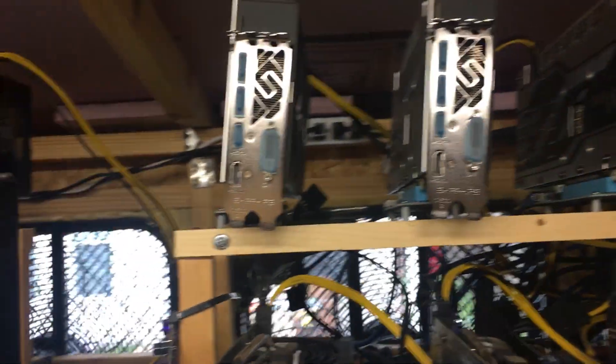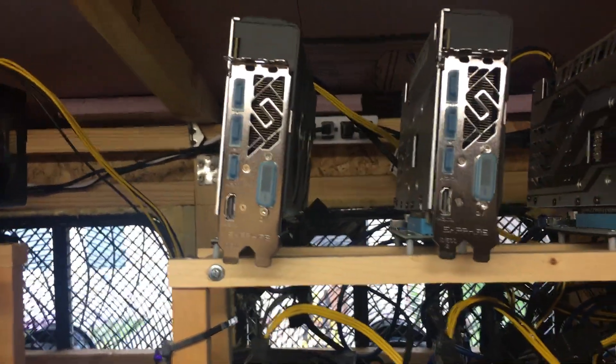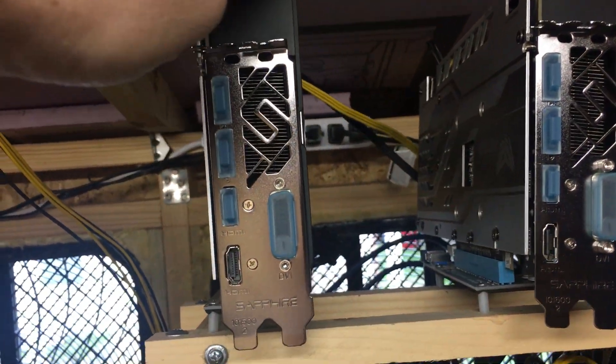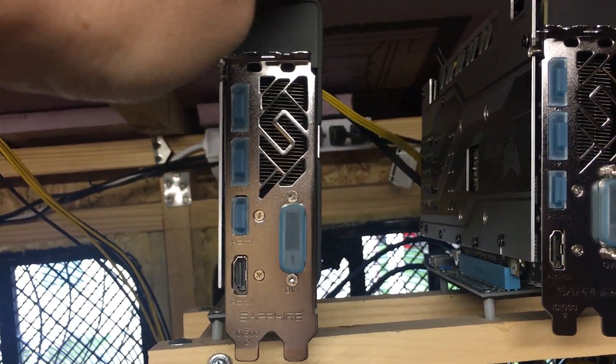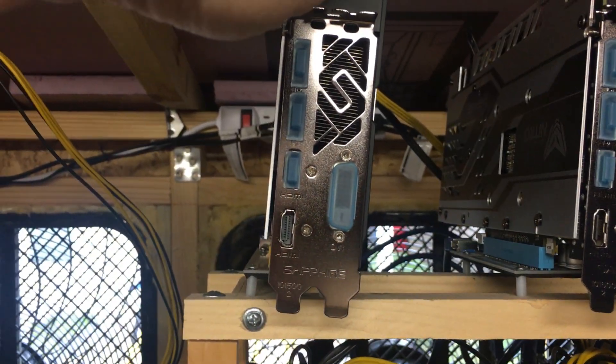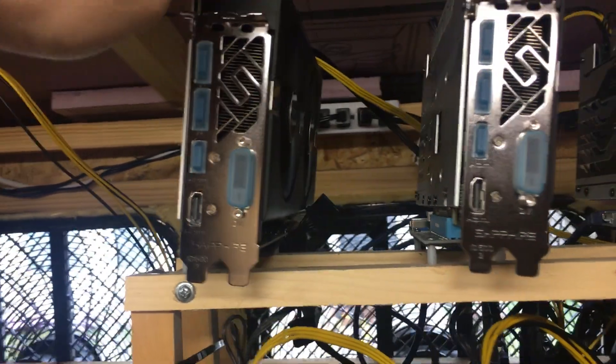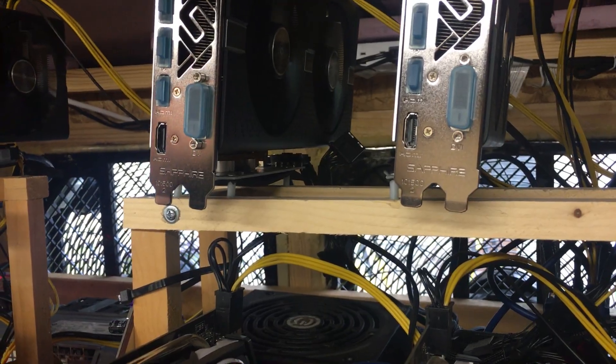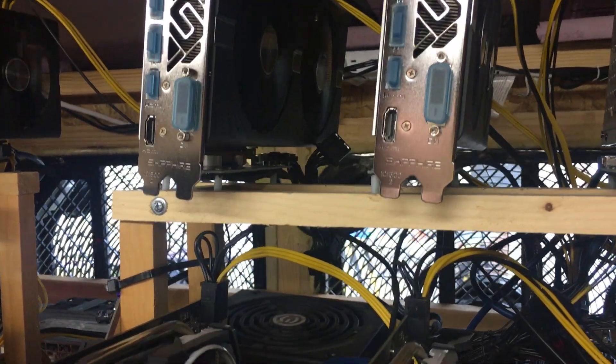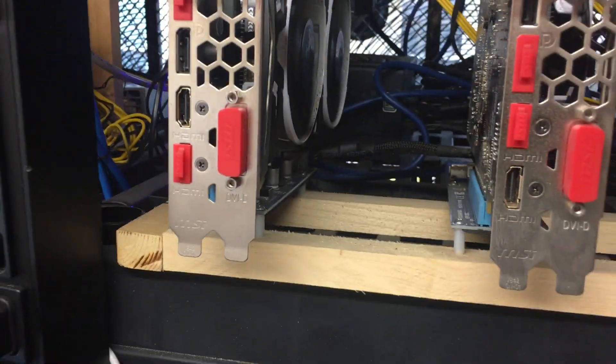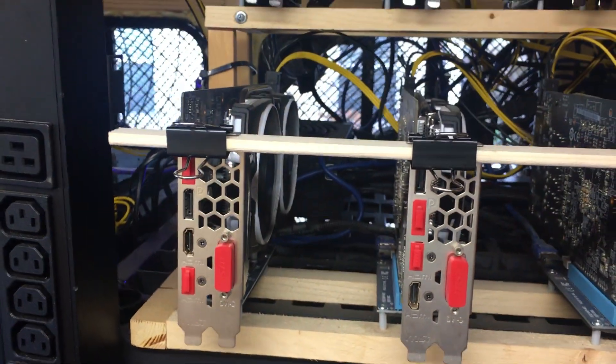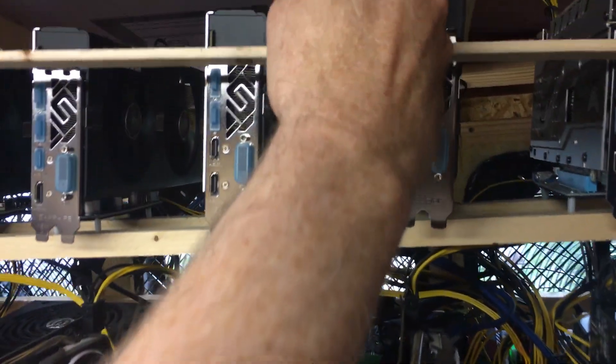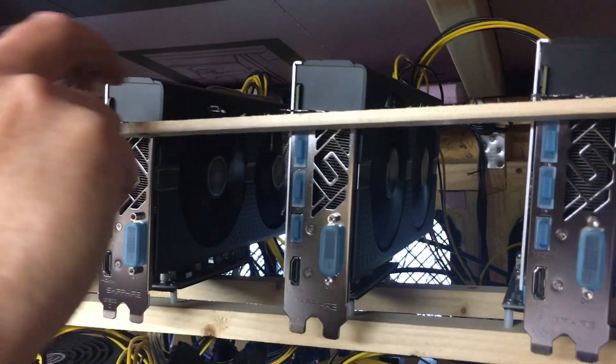So the reason that we are doing this is that we are having some GPU sag, and I suspect that is what is causing some of my issues with loose risers and whatnot. So here you can see that we'll go ahead and install one here.